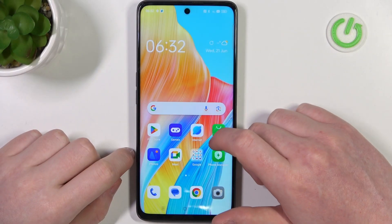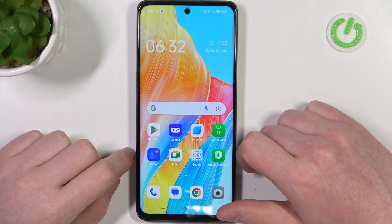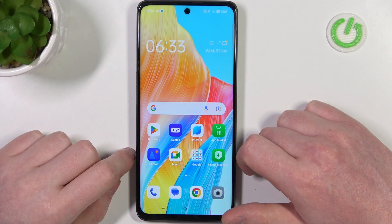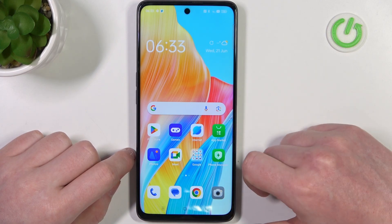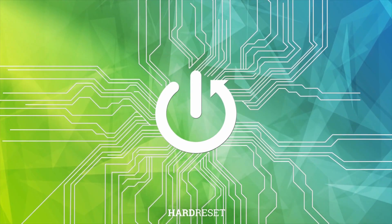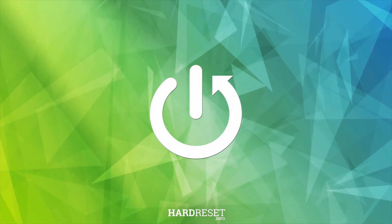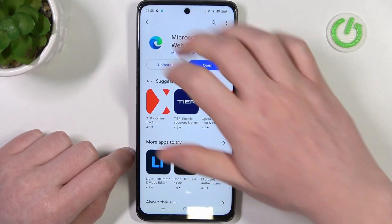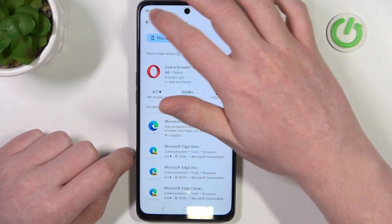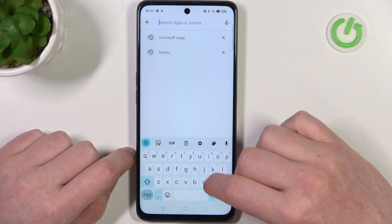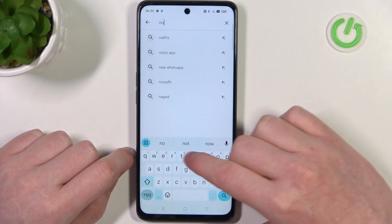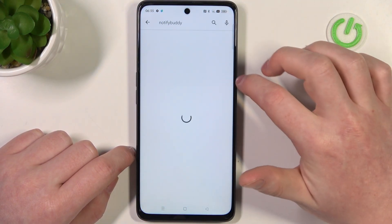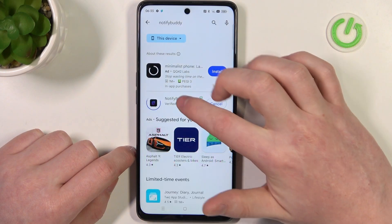Hello, in this video I want to show you how to set up custom LED lamp notifications on Oppo A98. To do this we'll need to open the Google Play Store, find an app called NotifyBuddy, and install it.